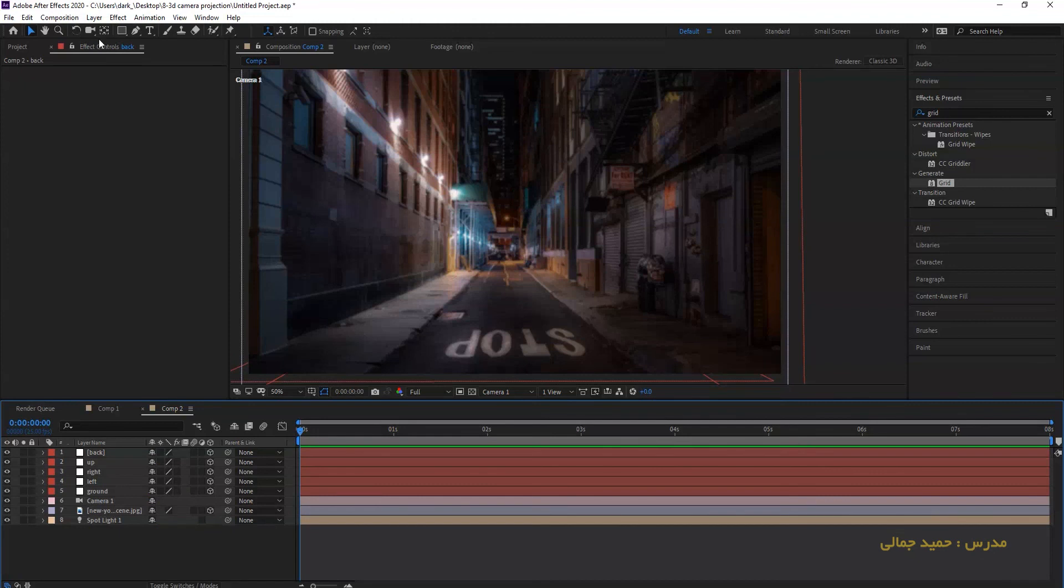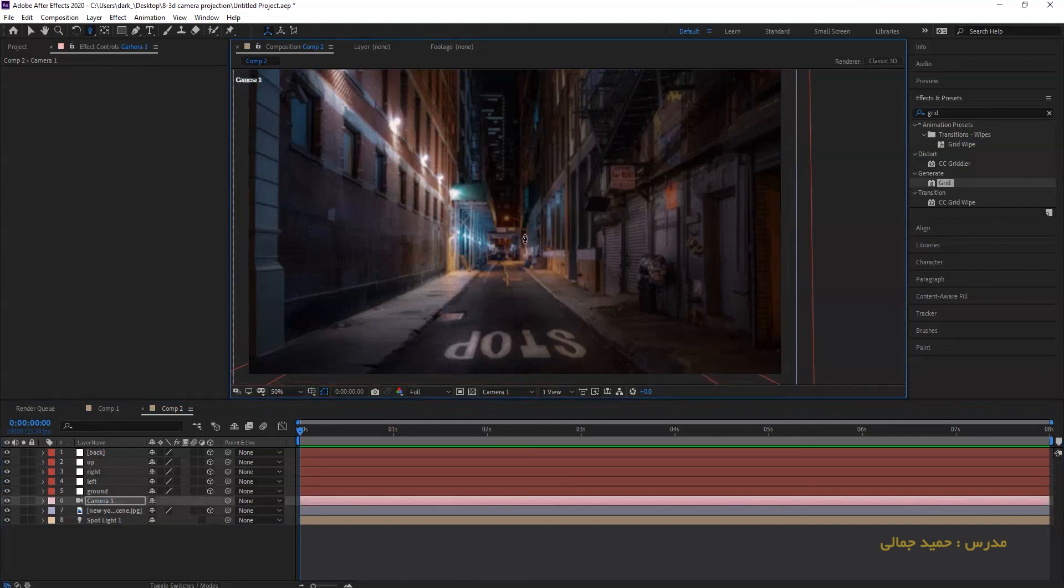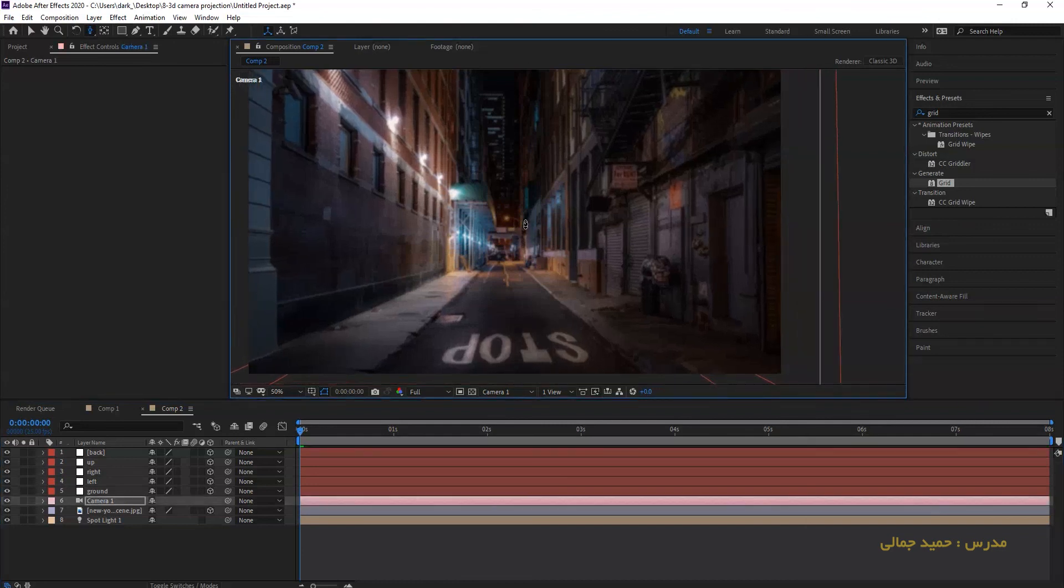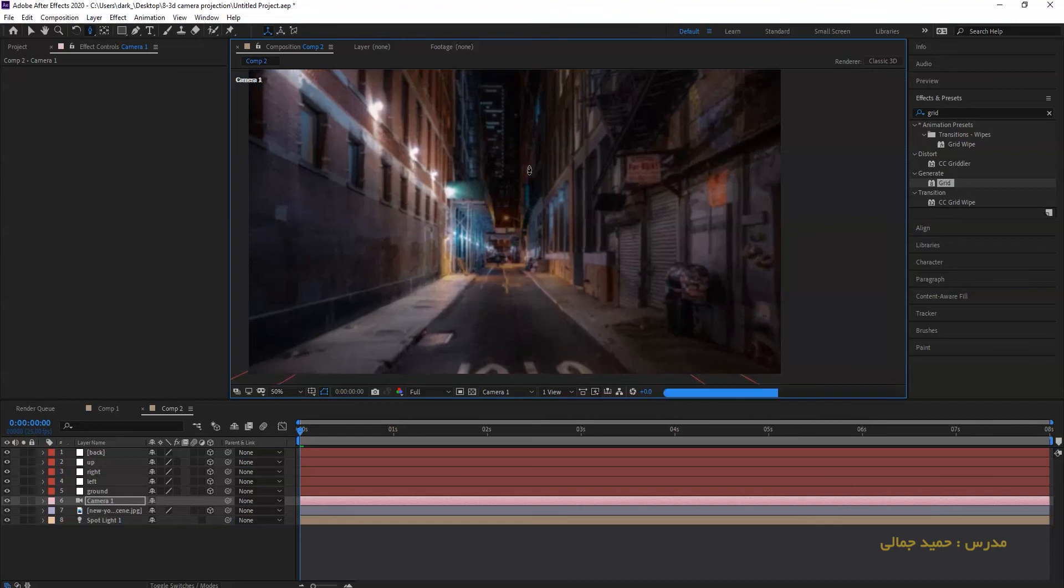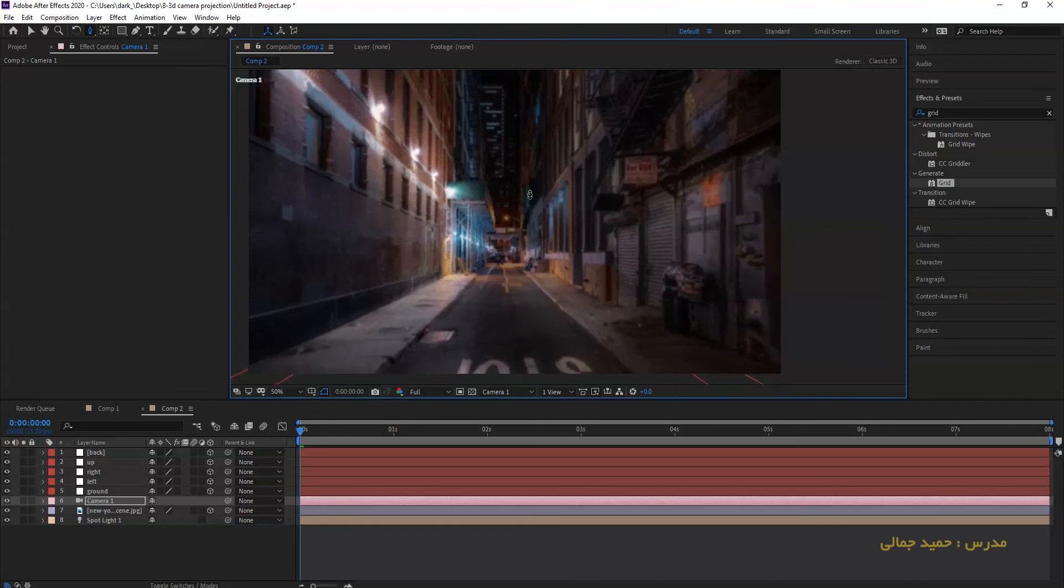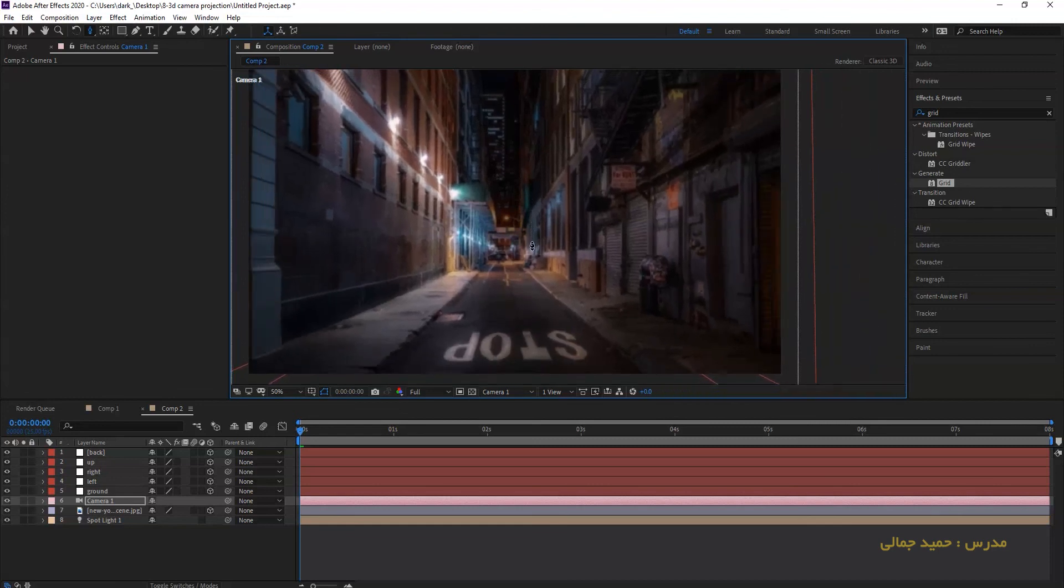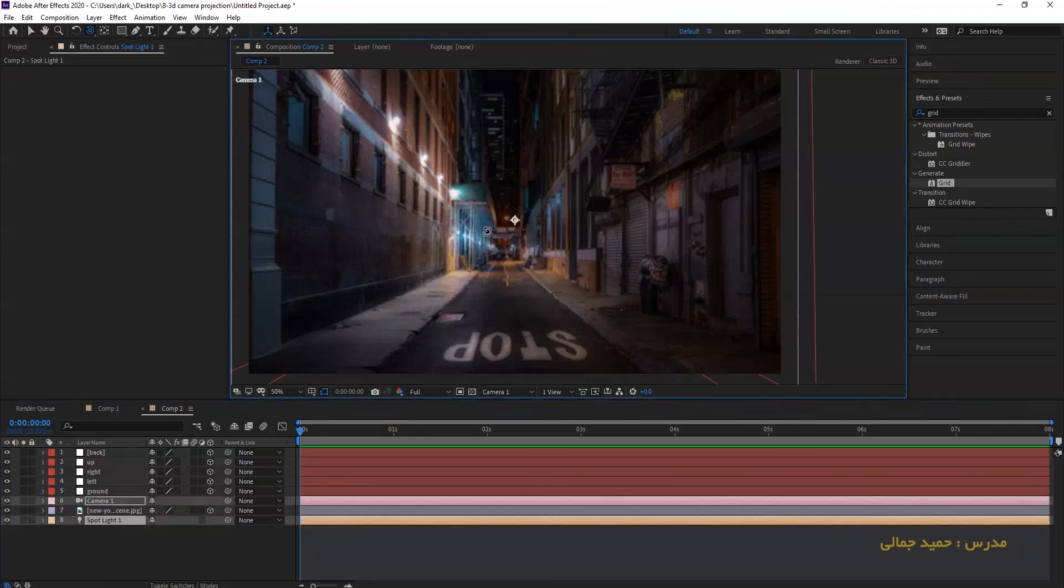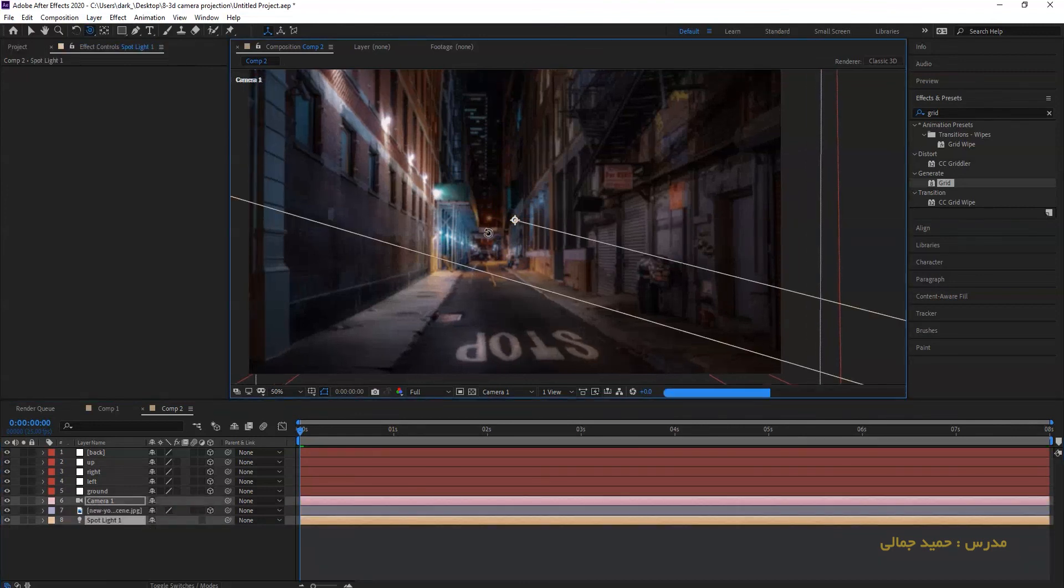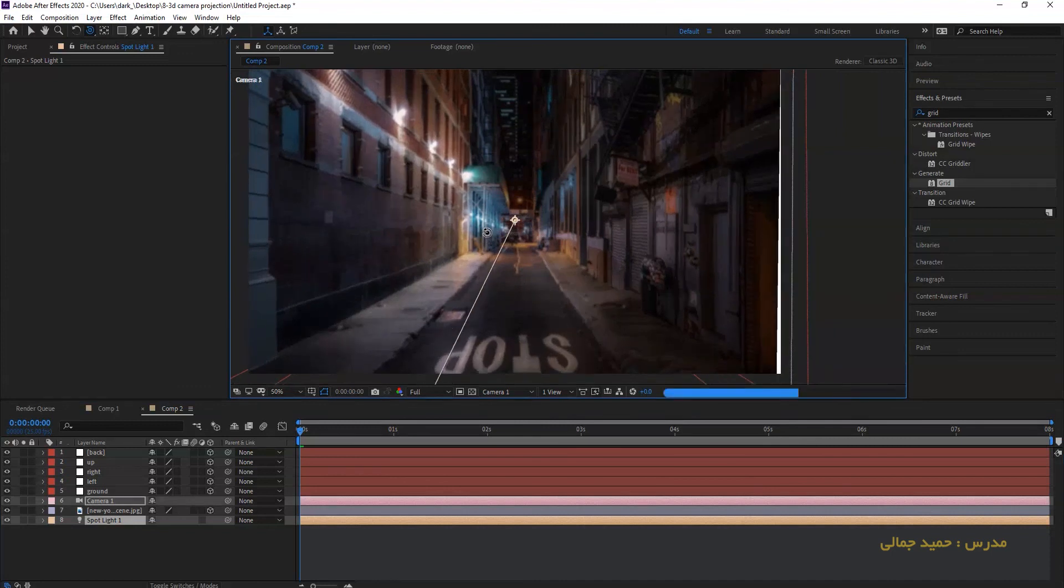Now choose the camera. Press C. Press C again. Now tracking to your footage. Now you can move your camera in the 3D space. Actually, we created a depth. And of course, you can even orbit with the camera.